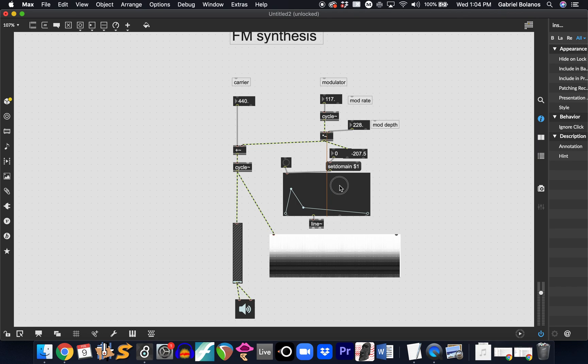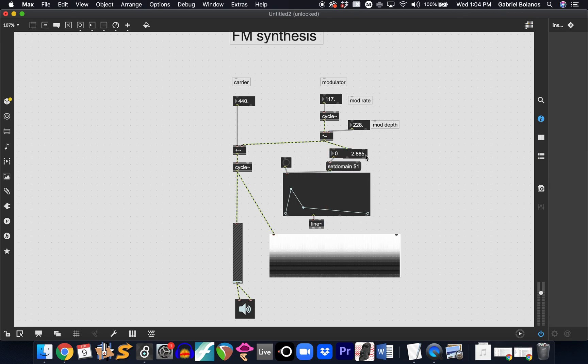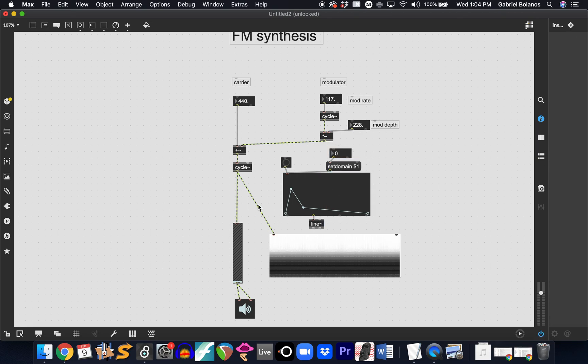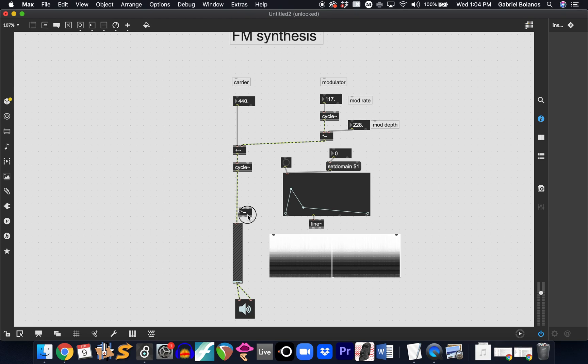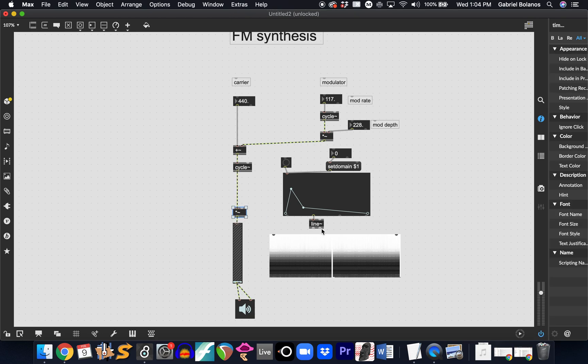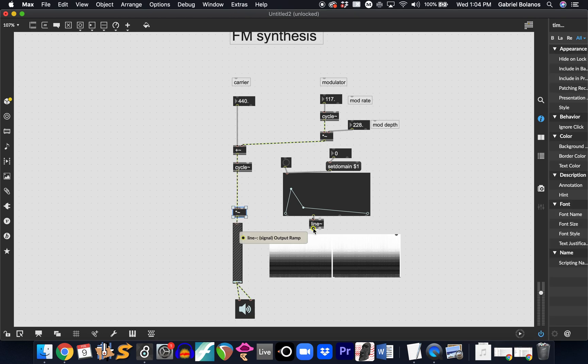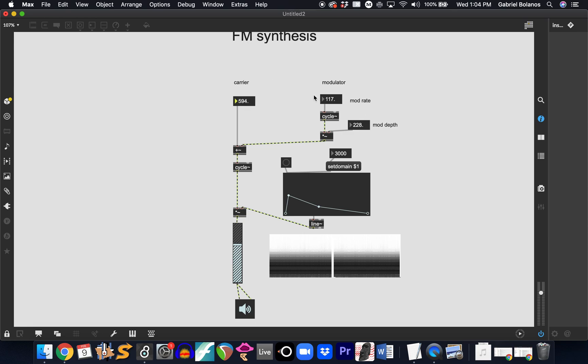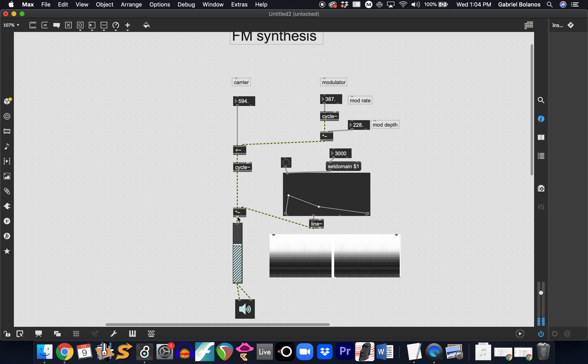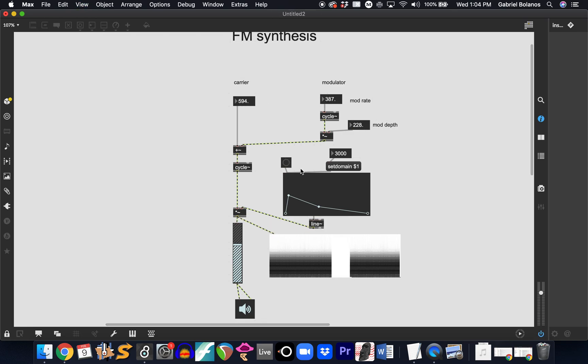And then, of course, we can have our amplitude envelope. And these tend to sound a little bit like bell tones or something like that. So, I would encourage you to play around with these.